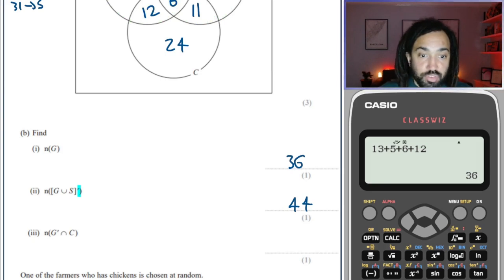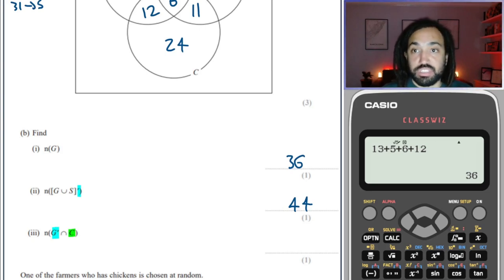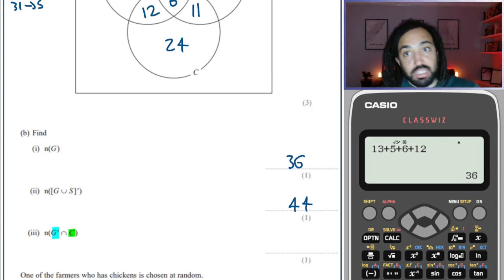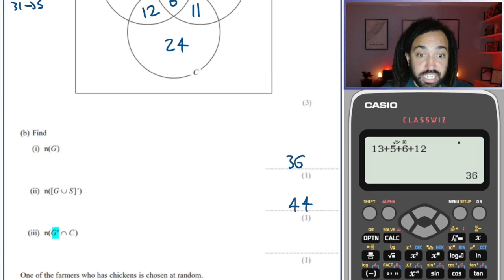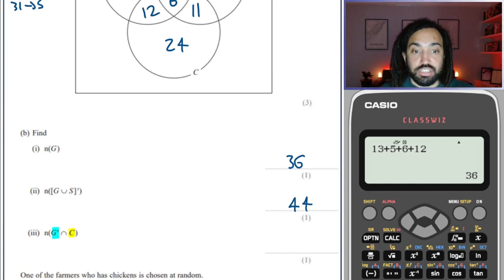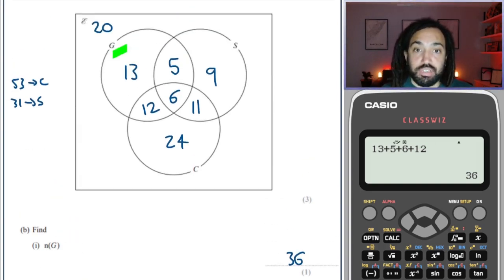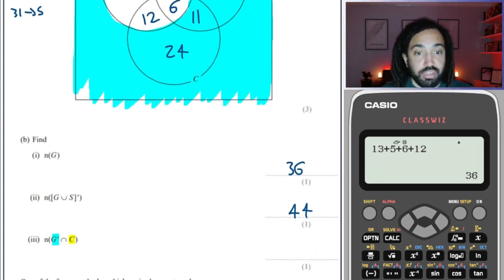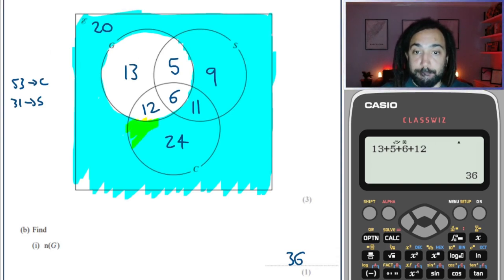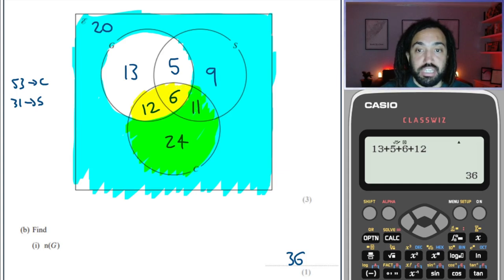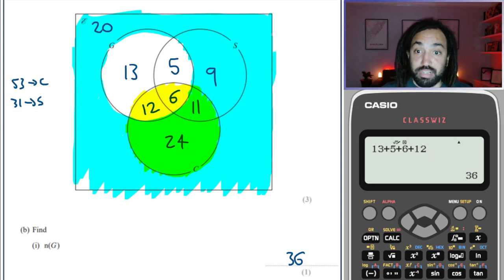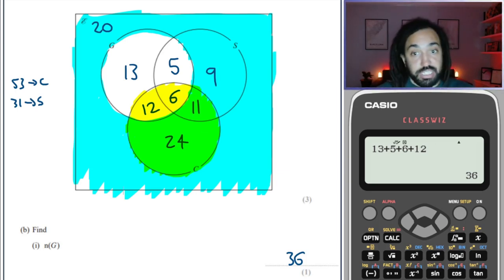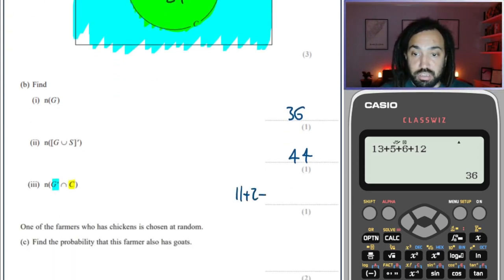Next we have the intersection of not G and C. I'll colour not G in blue and C in yellow so the intersection turns green where they overlap. Not G is everything outside the goats circle, coloured blue. C is the chickens circle, coloured yellow. Where these two sets intersect turns green, which is 11 and 24. So 11 plus 24 equals 35.